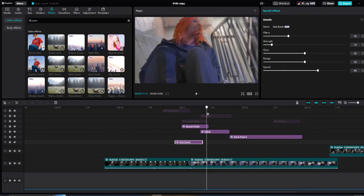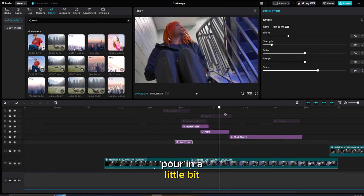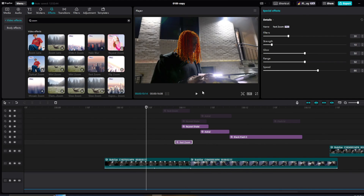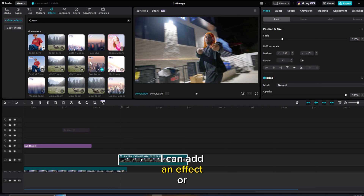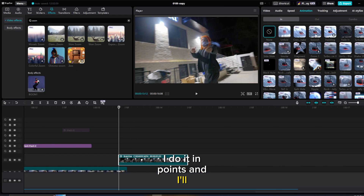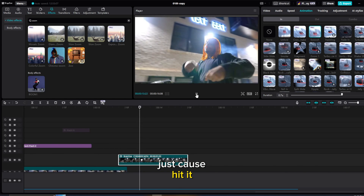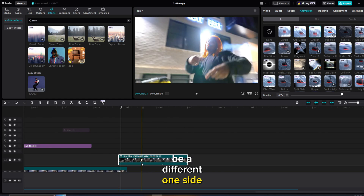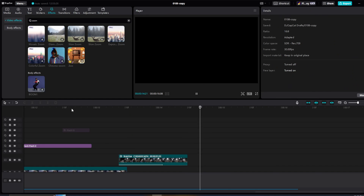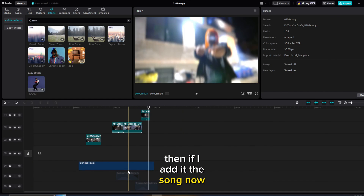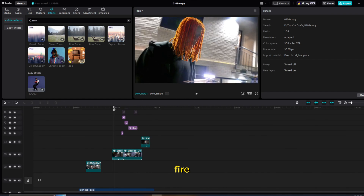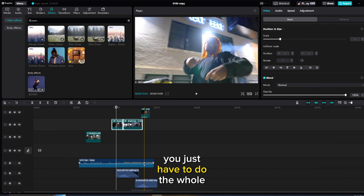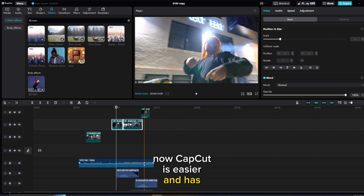We're in a little bit — and we'll do this next clip. I can probably add a flash or shake. I'll click it, add an animation, do it in points, and I'll do Swoosh — actually, let me do Side Slide, then Unfold. Add the song now, look at it — fire. And that's basically it on how to edit a music video in CapCut. You just have to do the whole music video. CapCut is easier, has presets, and it's way faster than Adobe. That's it for my tutorial — more tutorials coming.